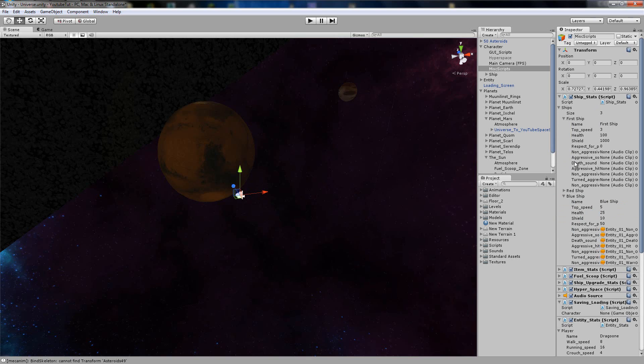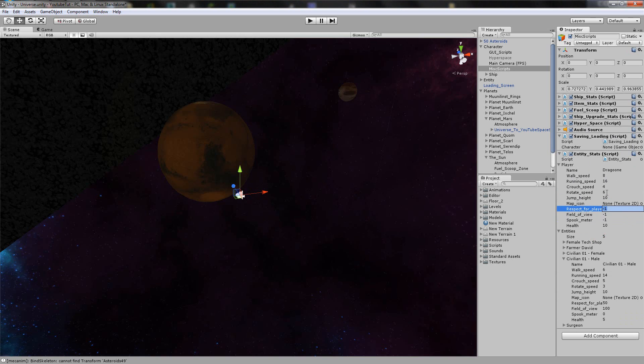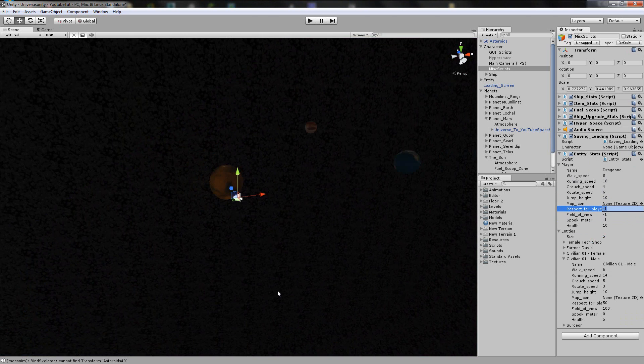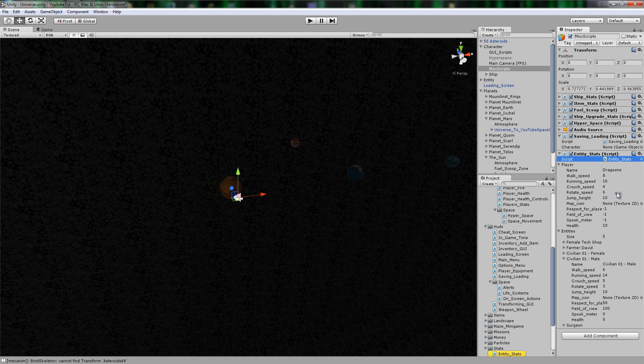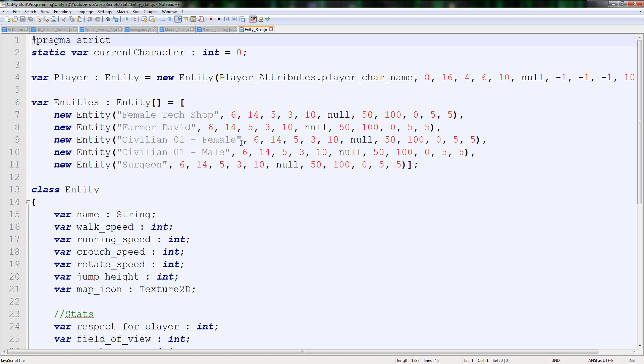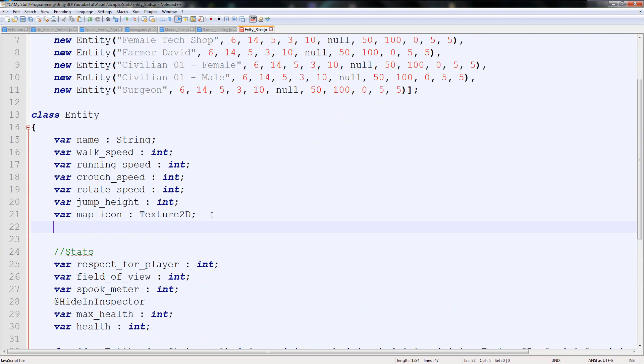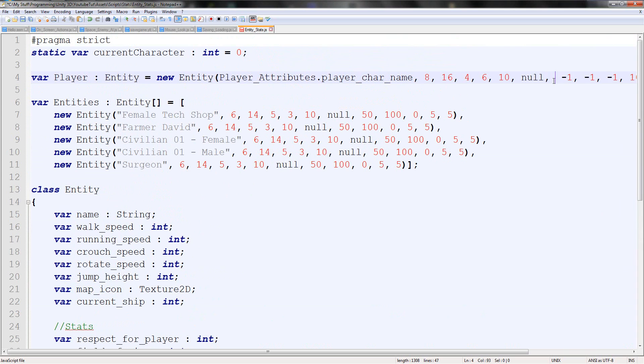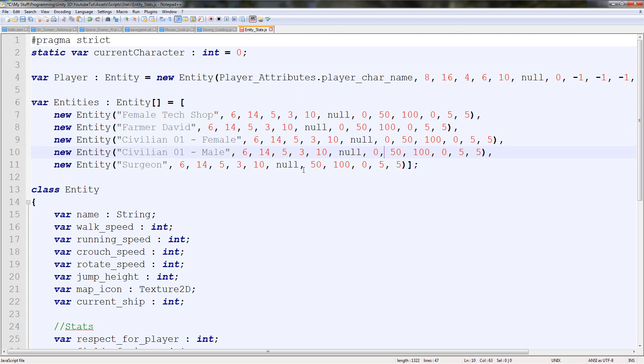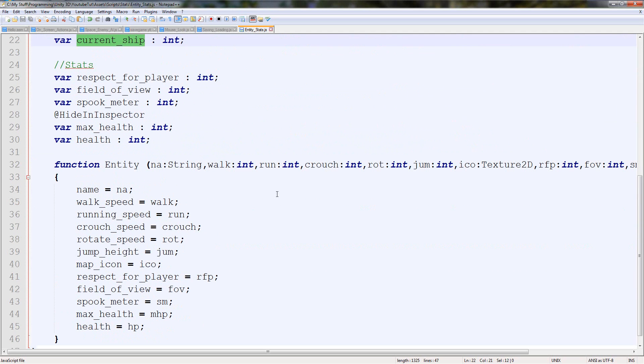We'll be able to take that out of the ship's task because it really doesn't belong in there. Then what we can do is convert and basically say every single land civilian we've got, they own a ship up in space. In the player, we're going to create a new variable and I'll put it just after map icon. We'll say var current ship and we'll call it an integer. This will store the ID of whatever ship they've got.